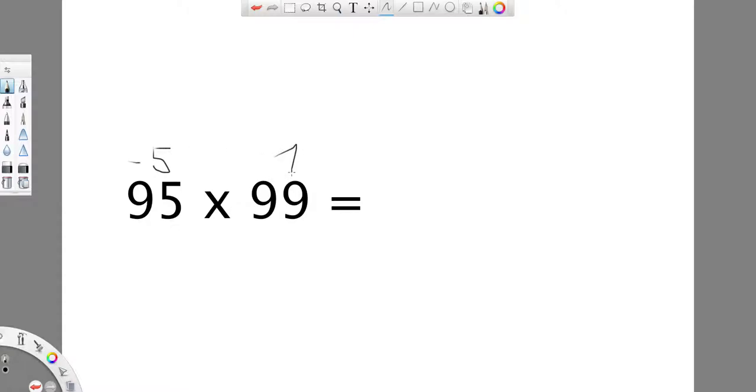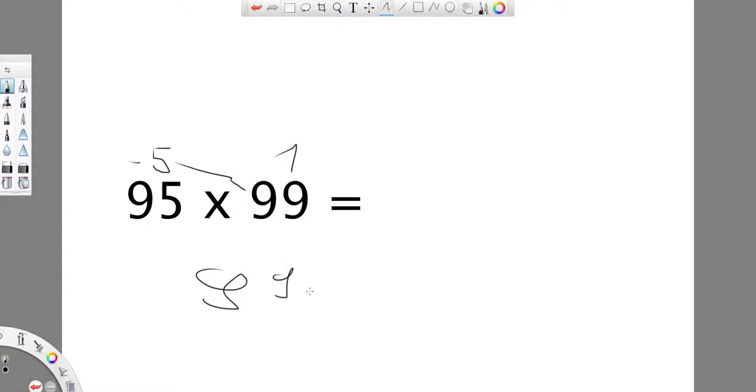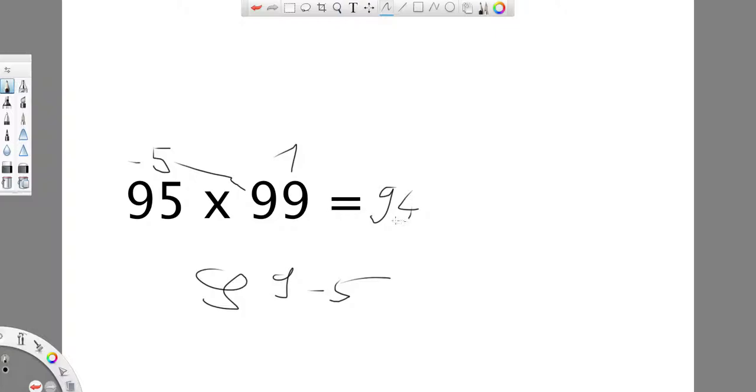And here is 1. Then I subtract this and this. So, it's like 99 minus 5. And it's 94. And these are first two numbers.